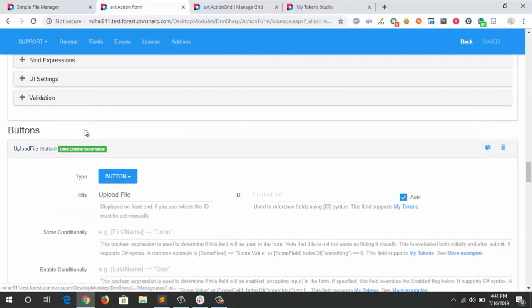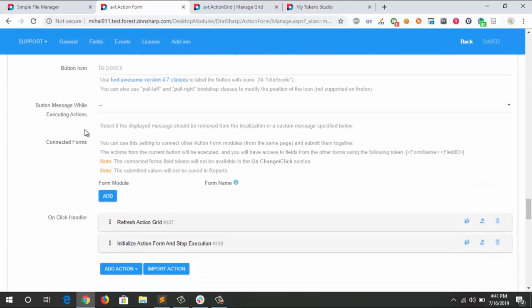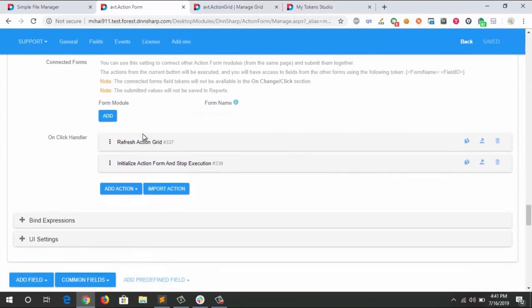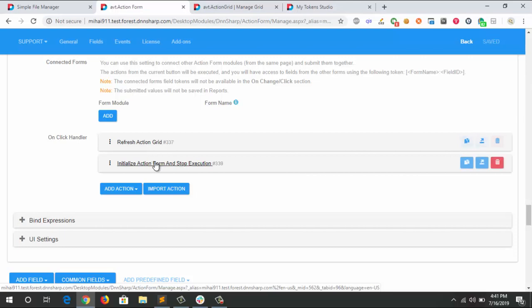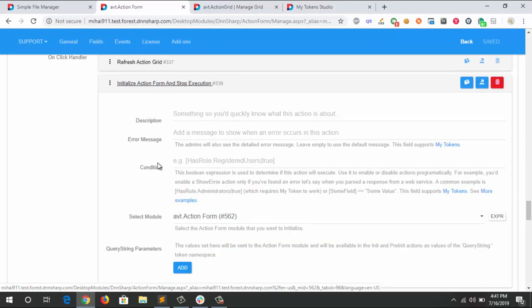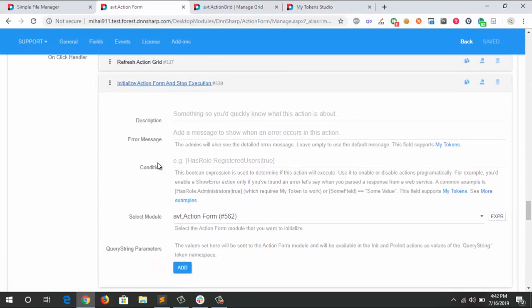The upload file button has two simple actions: it's refreshing the ActionGrid so it can show the newly added file, and it's initializing the ActionForm so we can have a clean start if you want to upload a new file.